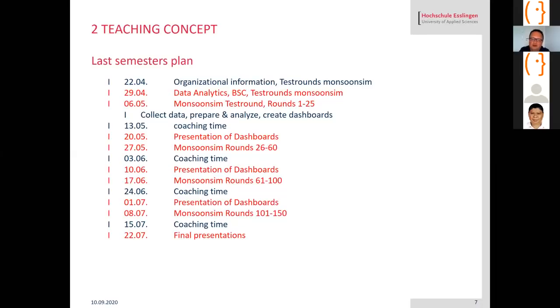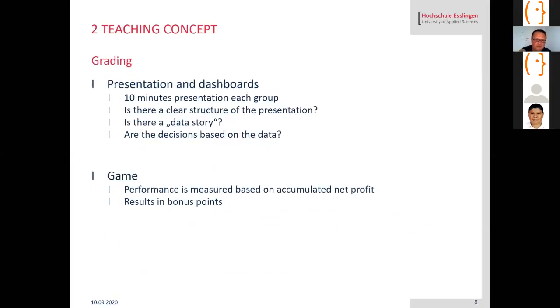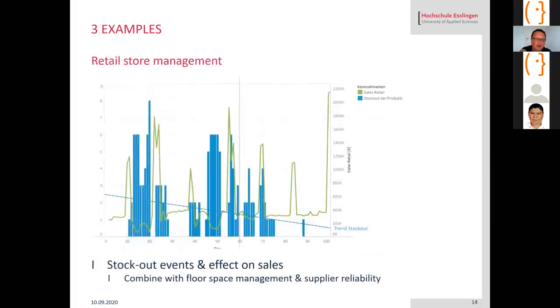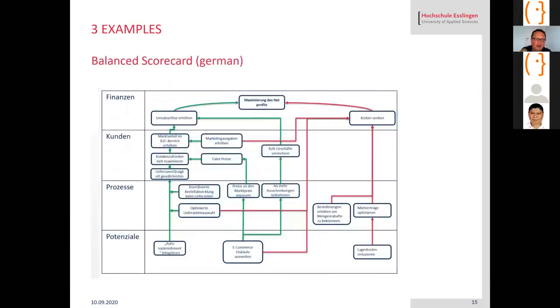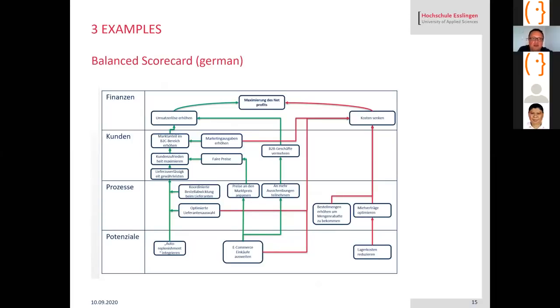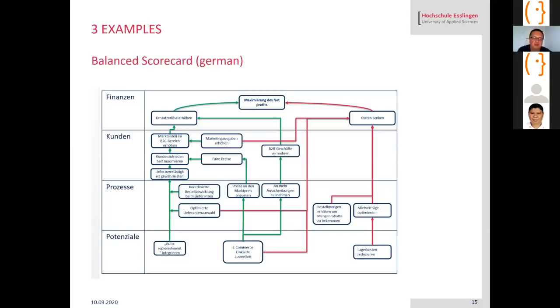Question about the balance scorecard. These four perspectives are the standard perspectives that you find in the original textbook. The internal and learning and growth perspective would here be the last perspective that's called potentials. Sometimes it's named a little bit different, but I think Kaplan and Norton also mentioned that's one possibility how to look at these four perspectives. You could also use five perspectives or only three. Here the fourth one is potentials they call it.